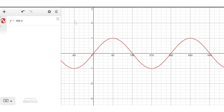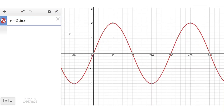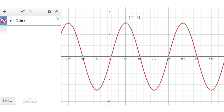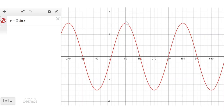Let's ask what the values a, b, and c do. Starting with a: instead of y = sin x, what happens with 2·sin x? The graph is stretched in the y-direction — the maximum value is now two and the minimum is negative two. With 3·sin x it's stretched even further, so the maximum is three and the minimum is negative three. This is what we call the amplitude — the distance from the center line up to a peak or down to a trough.